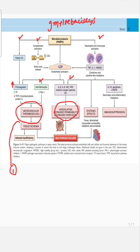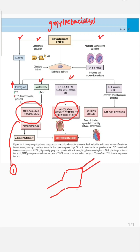This leads to vasodilation, decreased permeability, and decreased perfusion — basically arterial vasodilation and venous pooling. The capillary beds are not getting sufficient oxygen because blood leaks out due to vasodilation and pools in the veins, so the tissue that needs to be supplied becomes hypoperfused.